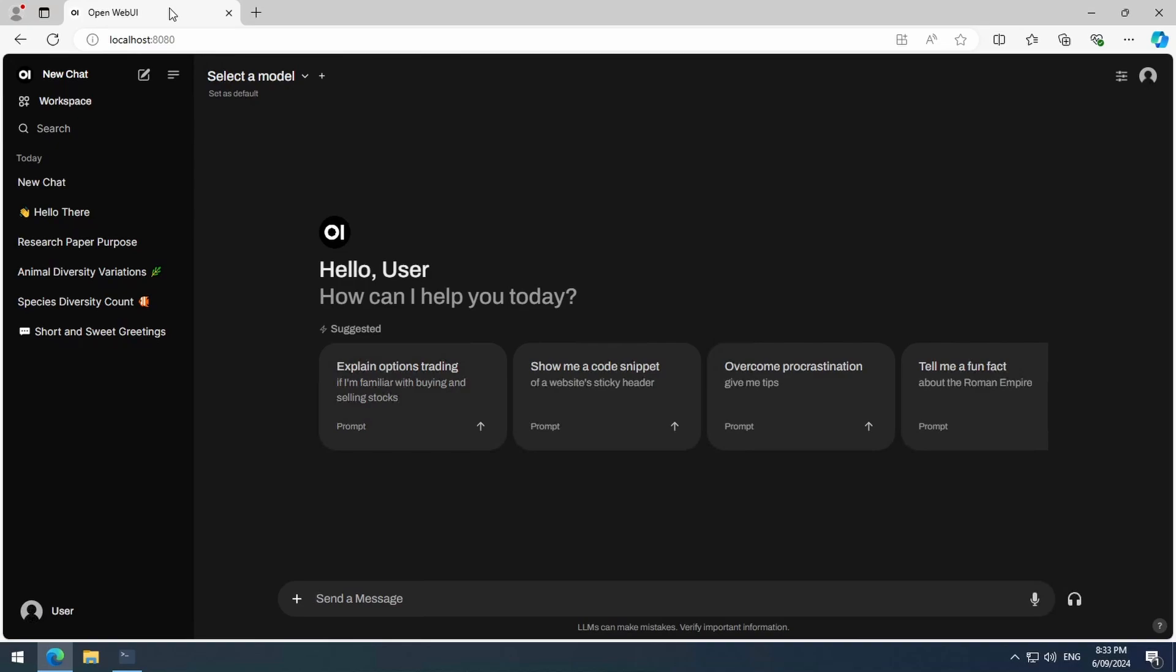Just make sure Ollama is running, and you should be all set. The Ollama icon should show up in your system tray, indicating it is running. If it is not there, then you will want to run Ollama by going to start and typing Ollama, and it should show up there.